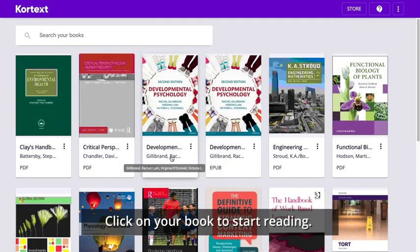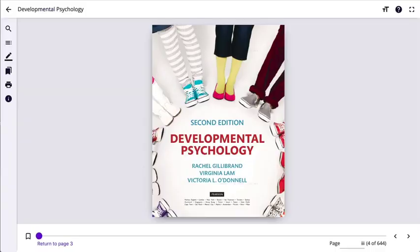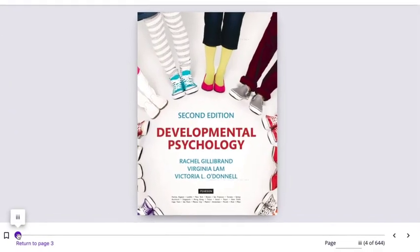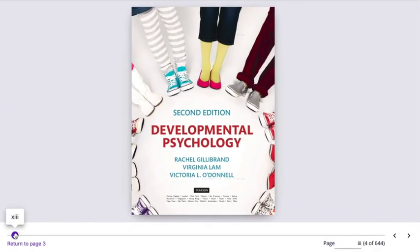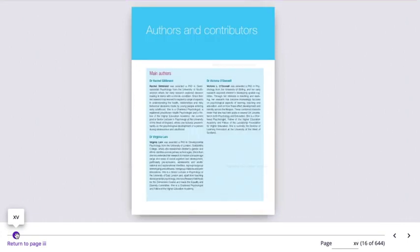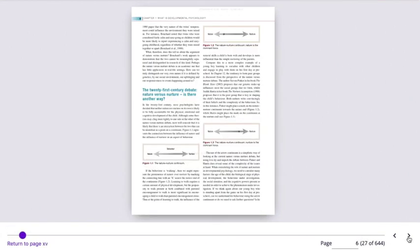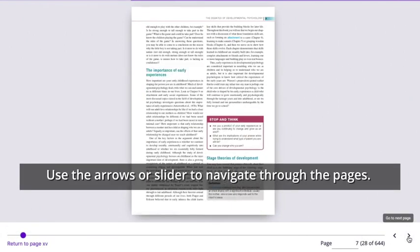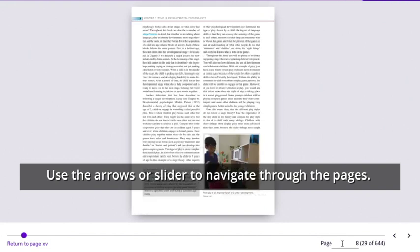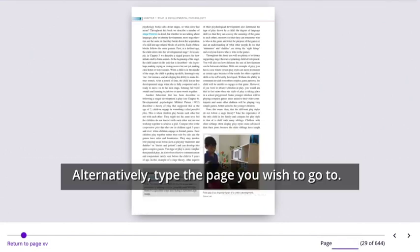You can start reading your book by simply clicking on it in your bookshelf. You are able to navigate using the arrows or slider at the bottom of your page. Alternatively, you can type the page you wish to go to.